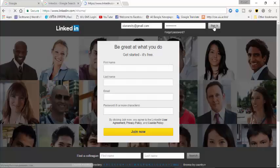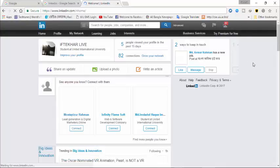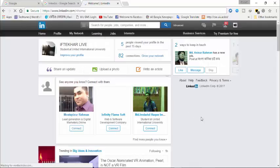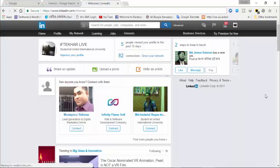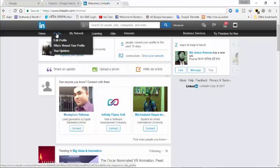And now I will show you how to get a custom URL for your LinkedIn. So first of all, when you sign in to your LinkedIn you will see this page. Now click or move your mouse on profile, and here you will see edit profile. Click on that.